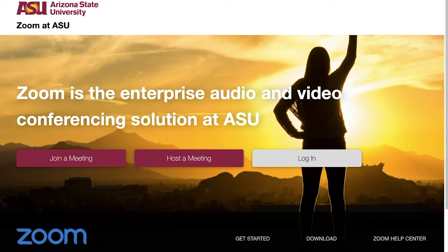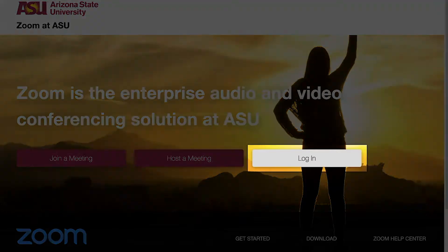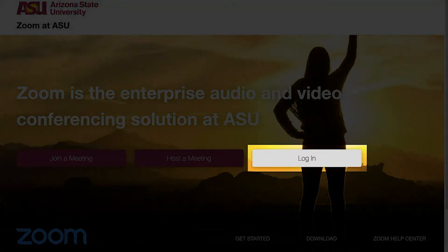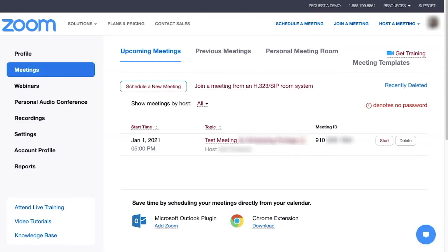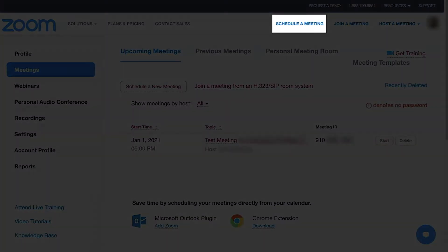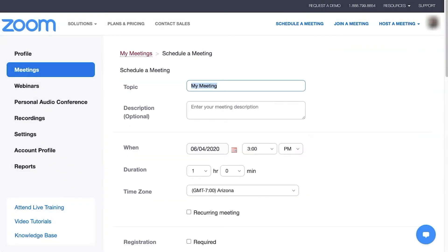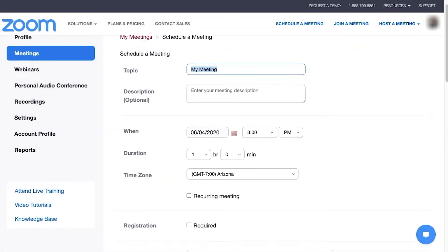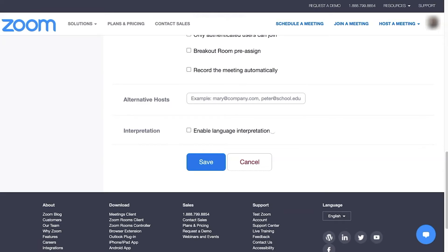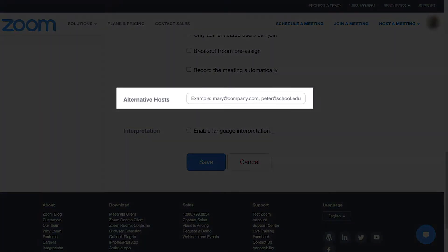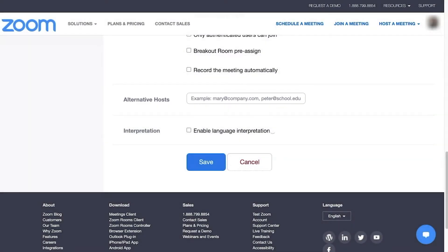To assign an alternative host to a meeting, go to asu.zoom.us, click Login, and enter your ASU Zoom account. Click Schedule a Meeting at the top right of the screen. Complete the meeting details as needed, then scroll down to the bottom of the meeting details and locate Alternative Hosts.